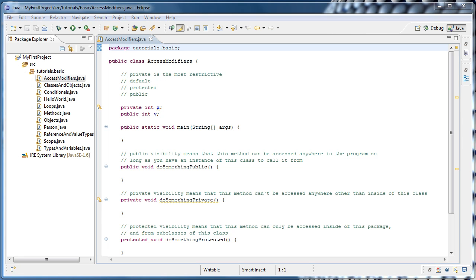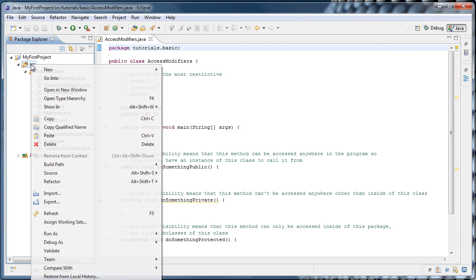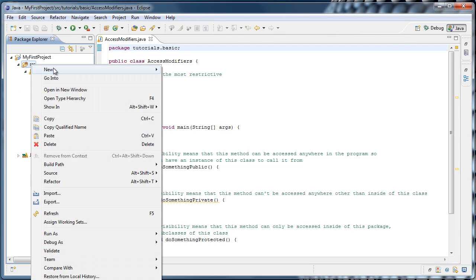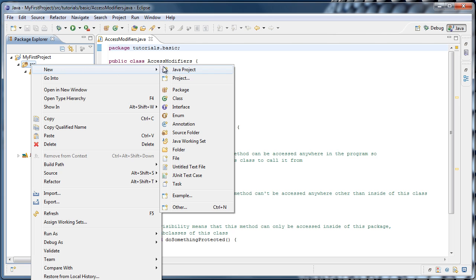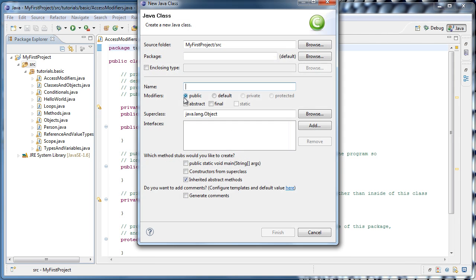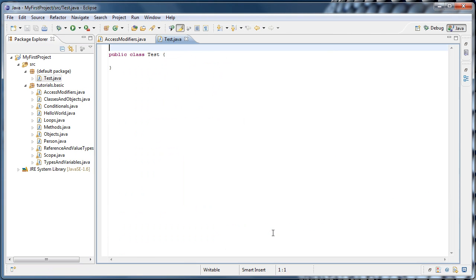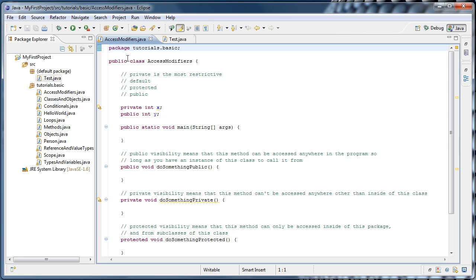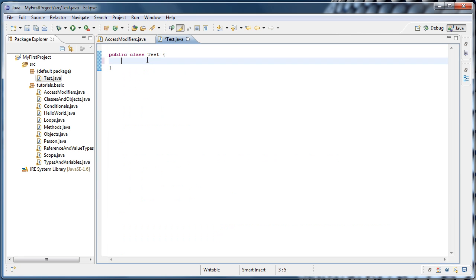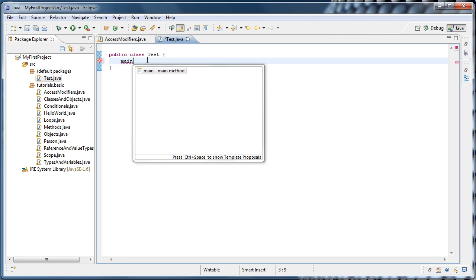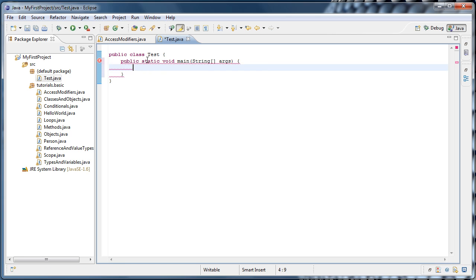So to give you an idea of what we just did, I'm going to right-click the source folder and select New Class. I'm going to name the class Test and click Finish. And now notice that Test was created in the default package and it has no package declaration like what was added to all of our other classes. Now inside of Test, I'm going to create a main method by typing main and pressing Ctrl-Spacebar.